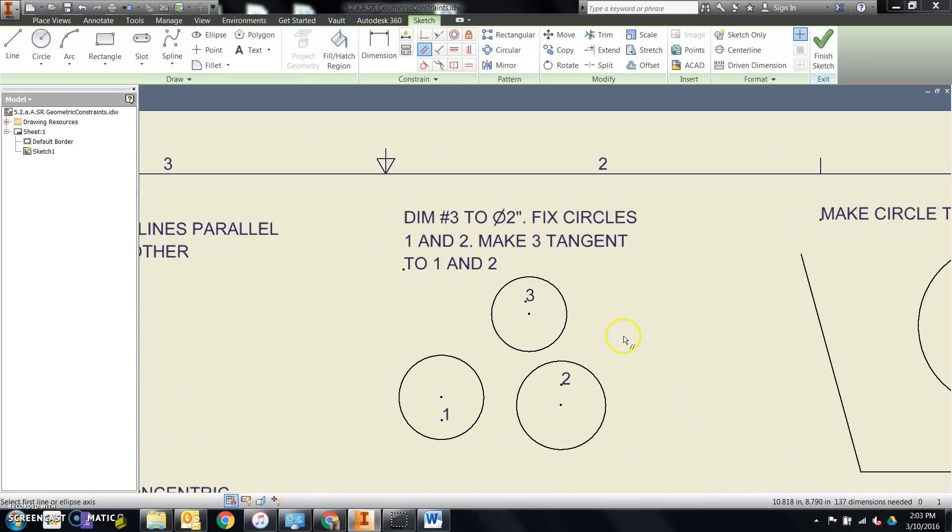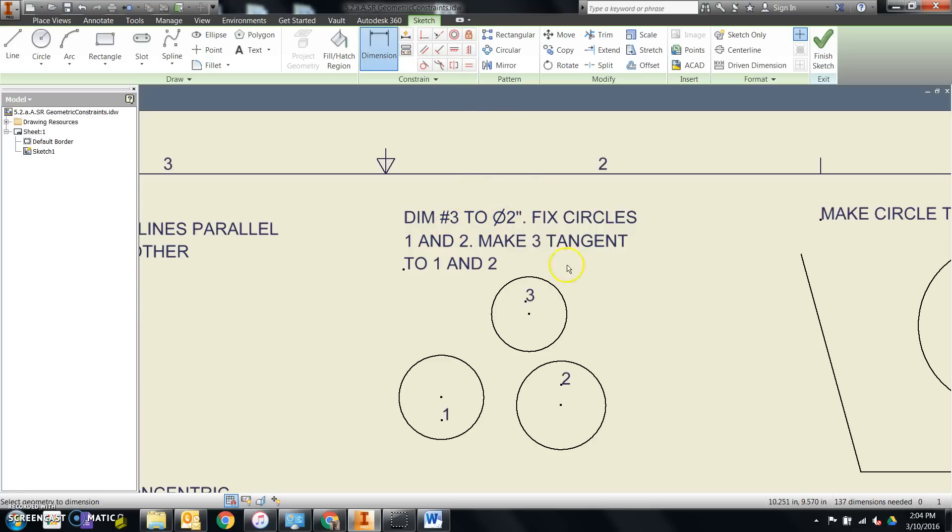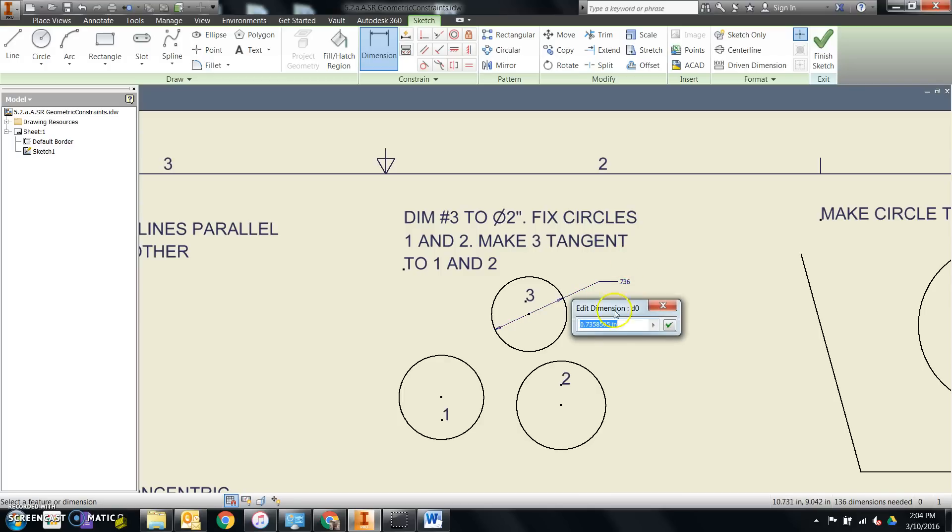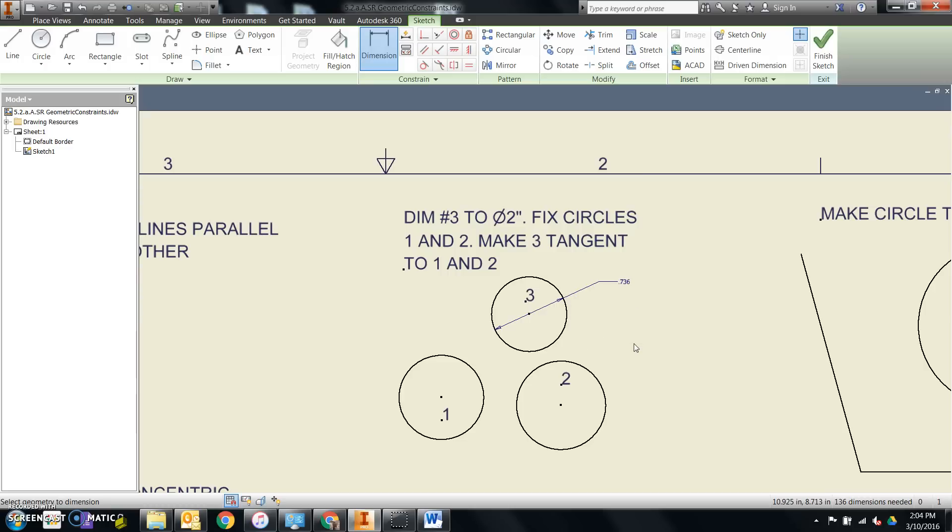Over here, this says dim number three to two inches in diameter. So that means I need to dimension the third circle. Notice I click on the circumference. Drag it out, click, and then click on the dimension if it doesn't pop up with a dimension box for you. And I need to make it two inches in diameter. Now it'll default in inches unless you've done something different at the very beginning of all of this. I'll hit enter, and it changes it to two inches.